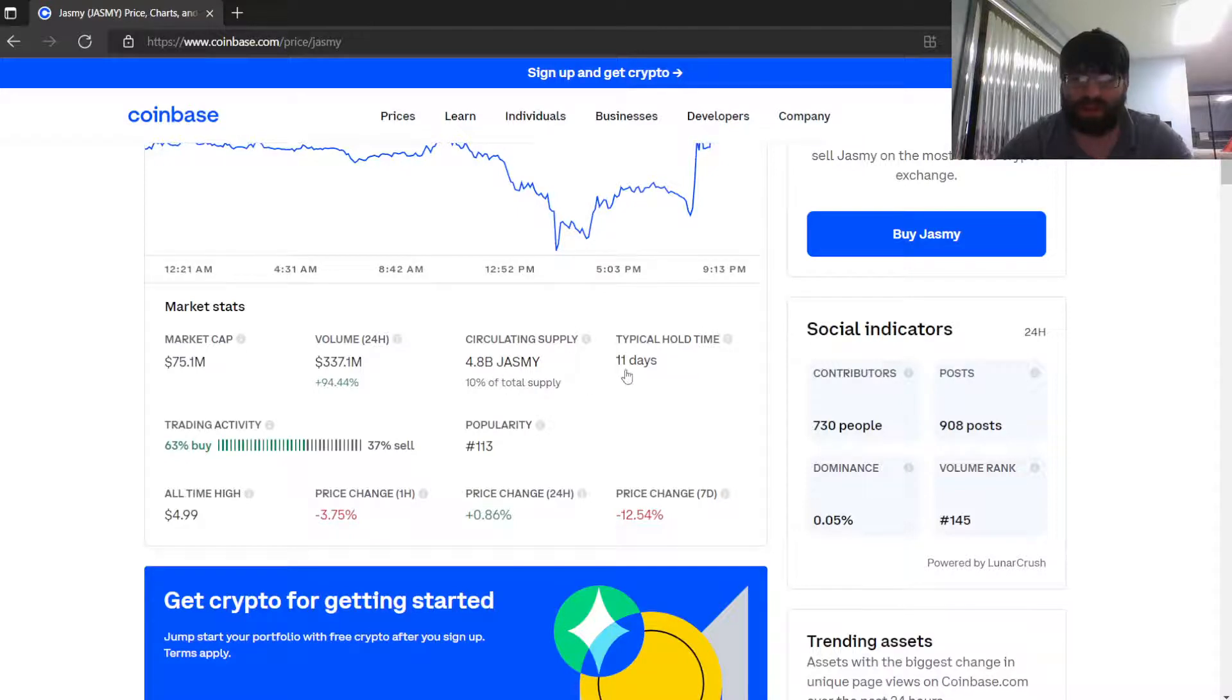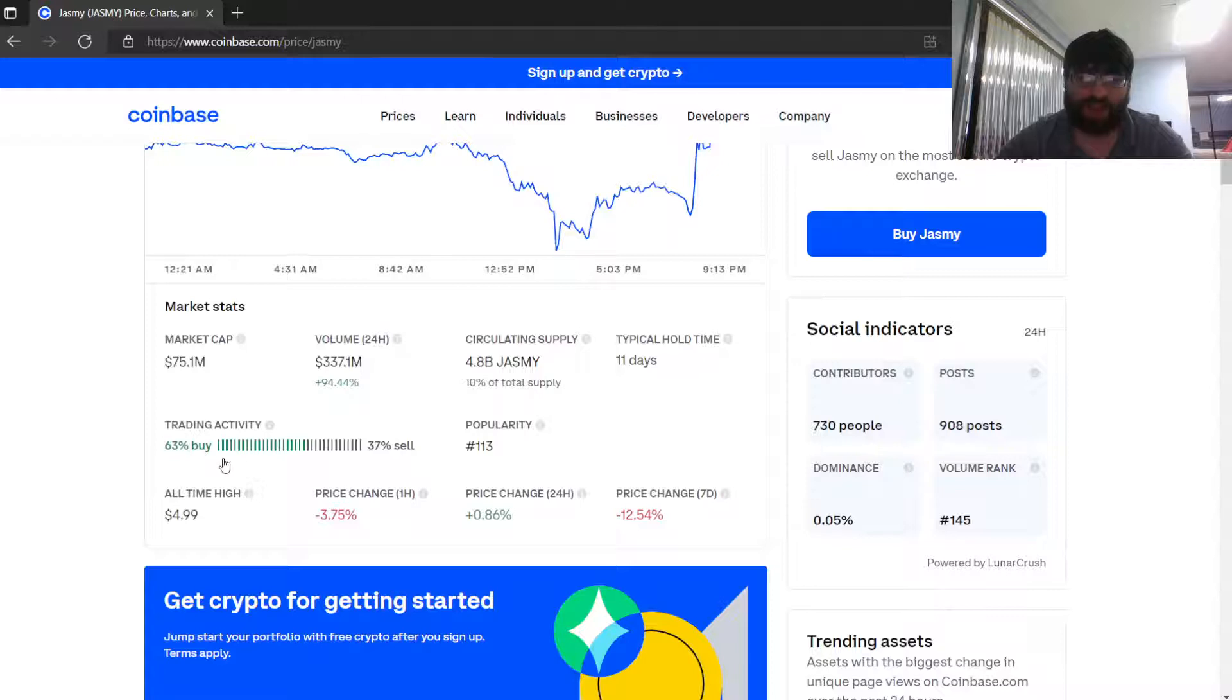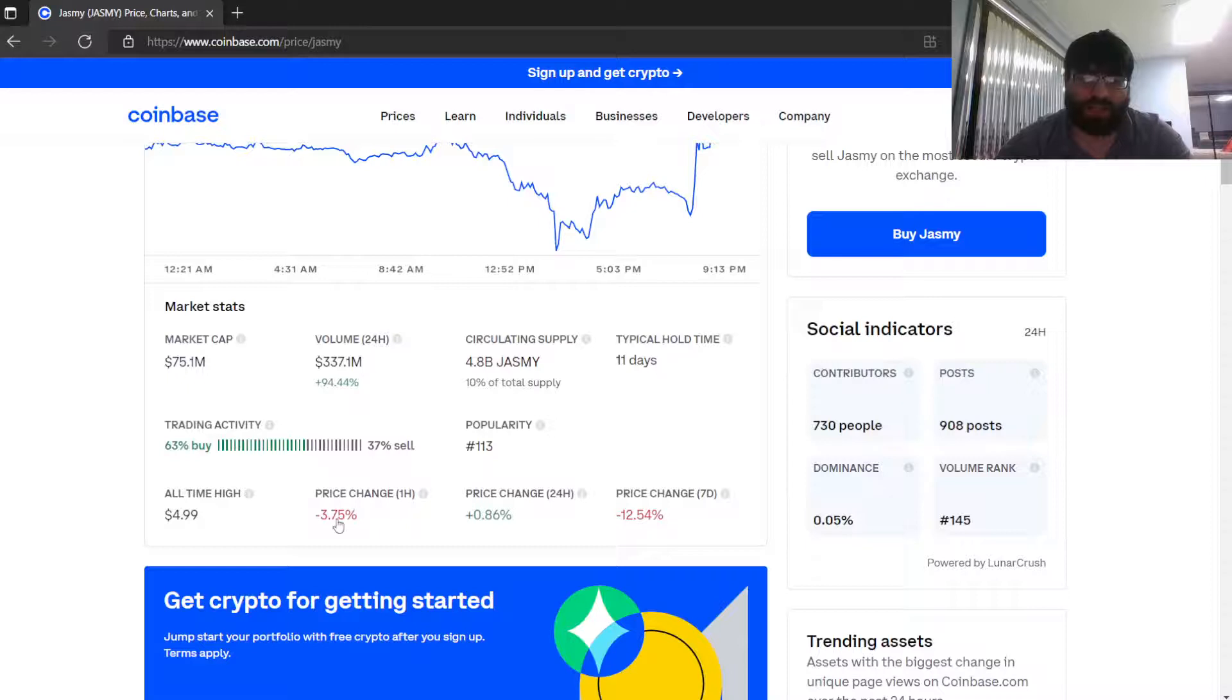Typical hold time: 11 days. Trading activity: 63% are buying, 37% are selling. Popularity: 113. All-time high: $4.99. Price change in one hour: down $0.03.